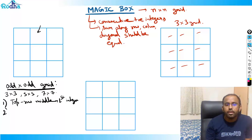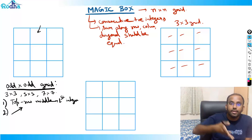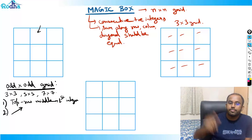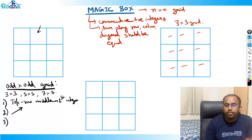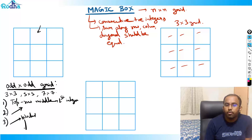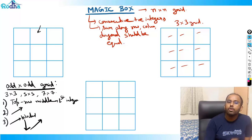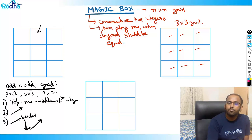Rule number two: we always go diagonally up to the right. Rule number three: if the diagonally up direction is blocked, we move one step down and then again go diagonally up.